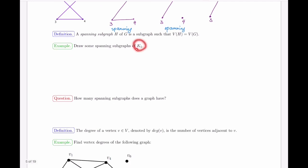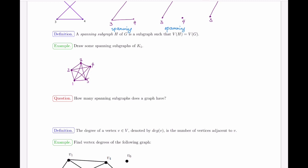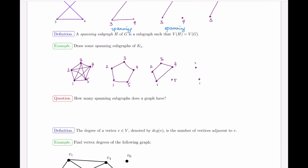Consider K_5, the complete graph on five vertices, drawn as a star connected on the outer cycle. Some spanning subgraphs include just the outer cycle, or any other subset of edges as long as all five vertices are kept. As long as the vertex set is preserved, it is a spanning subgraph whether or not it has any edges.